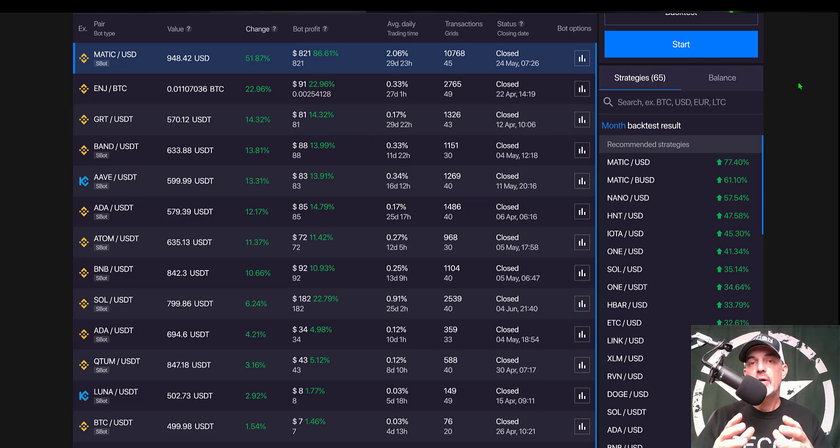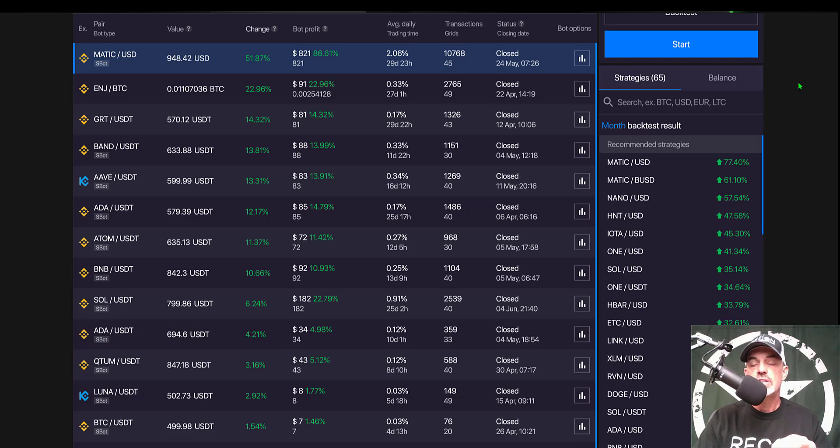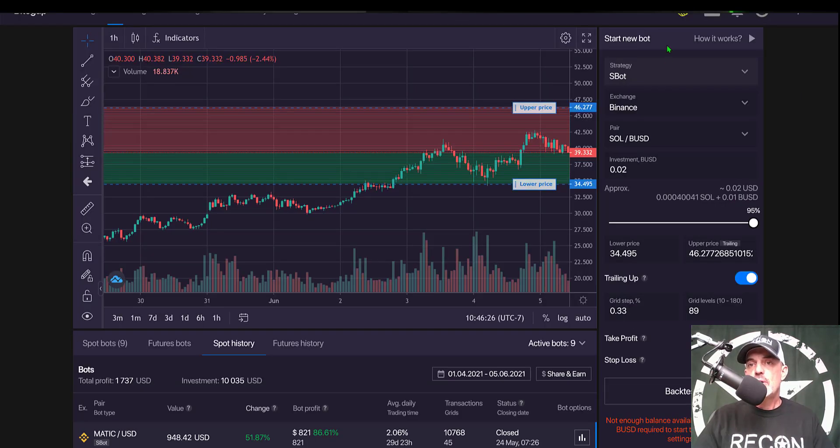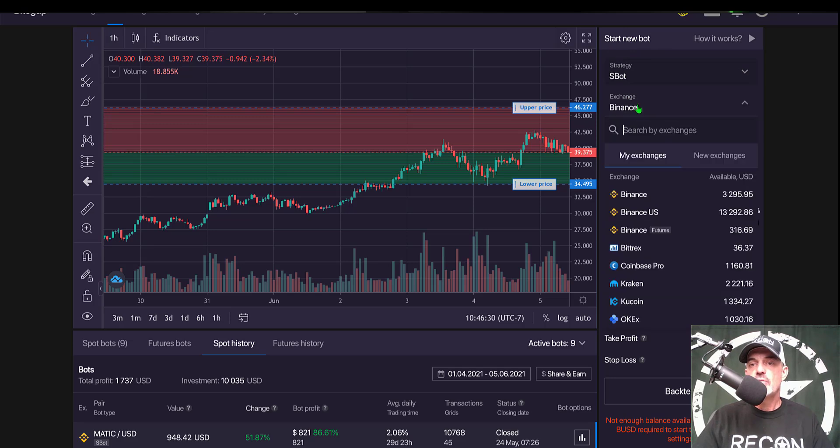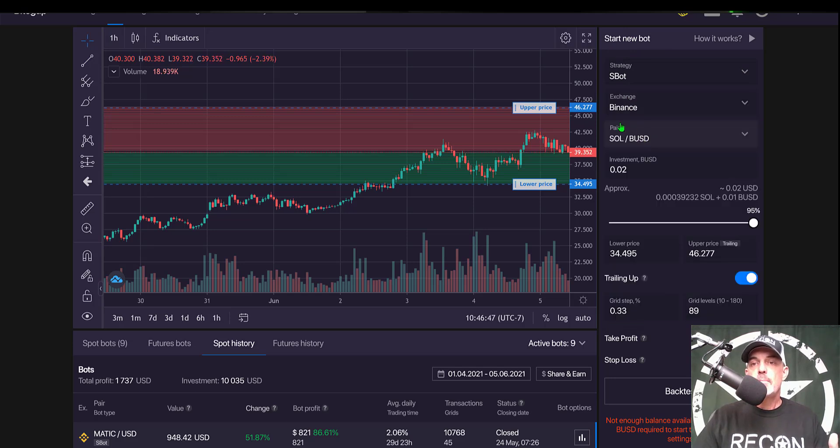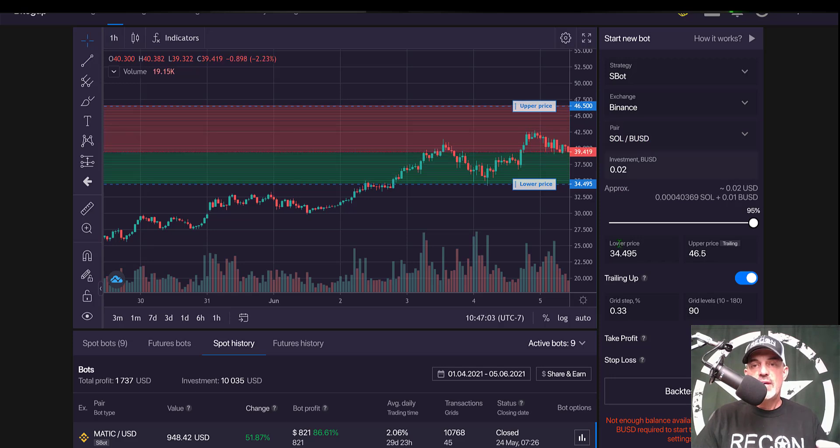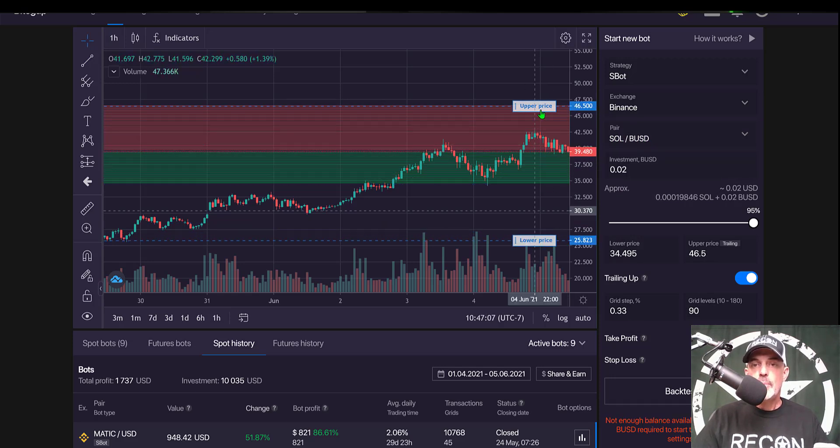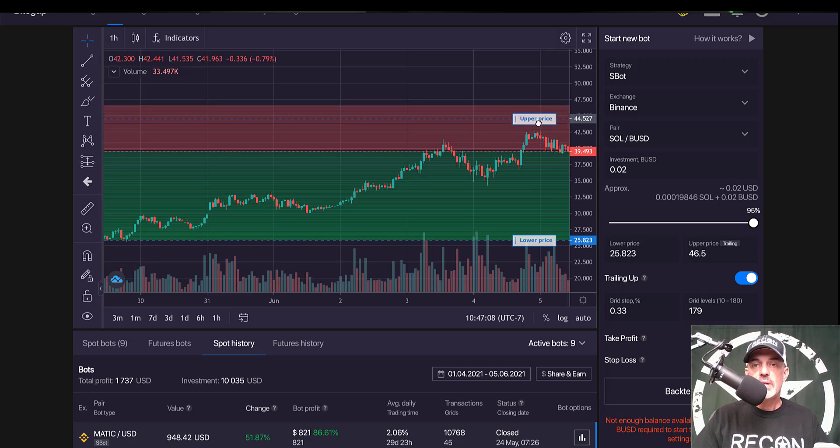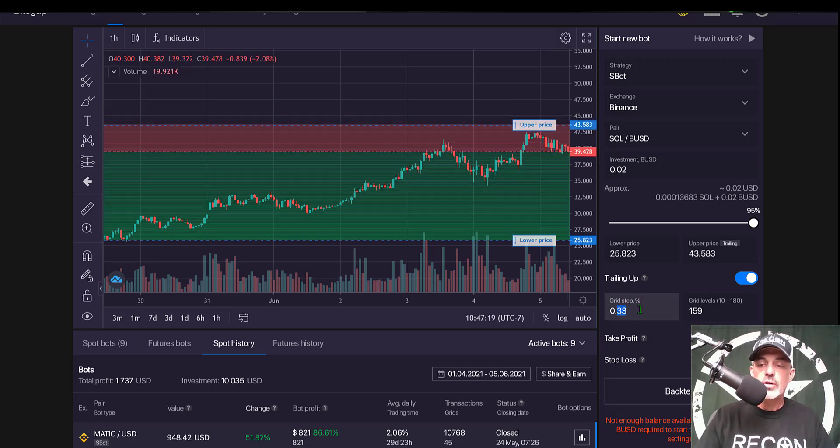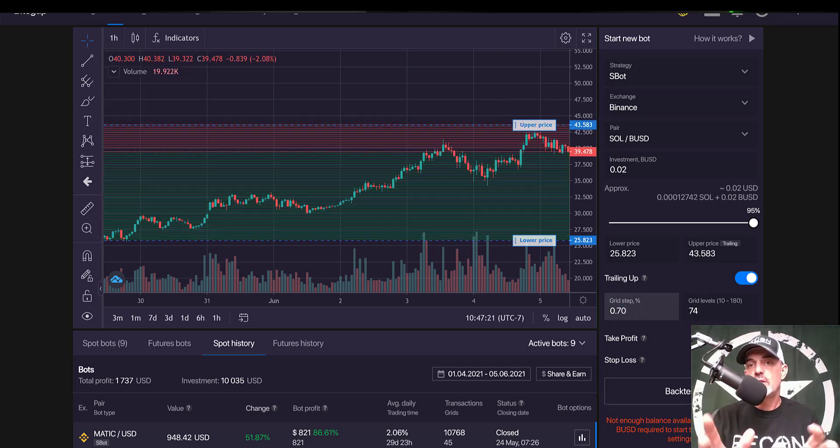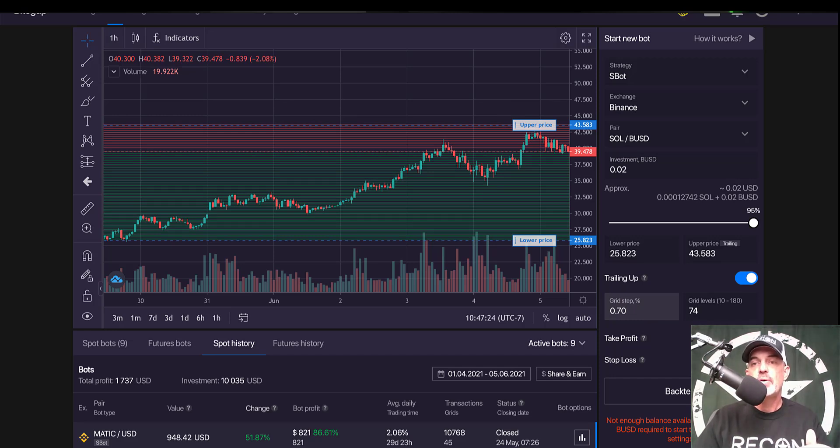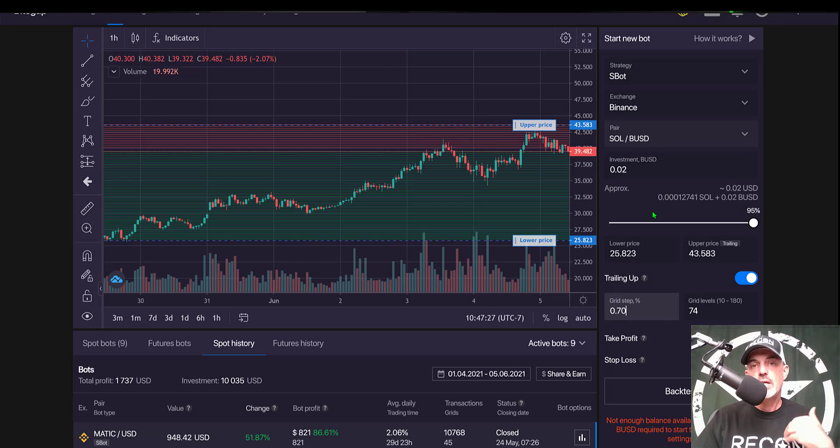For a quick example, I will configure a grid bot right now using BUSD as my quote currency. If we jump over to the configuration panel, if I choose my exchange as Binance with the trading pair of SOL/BUSD, I can then click and drag out my lower and upper price limits, and then I can adjust the grid spacing. I'm just doing this real quick just to give you an example of how using the BUSD token can increase my profits when paying zero fees.